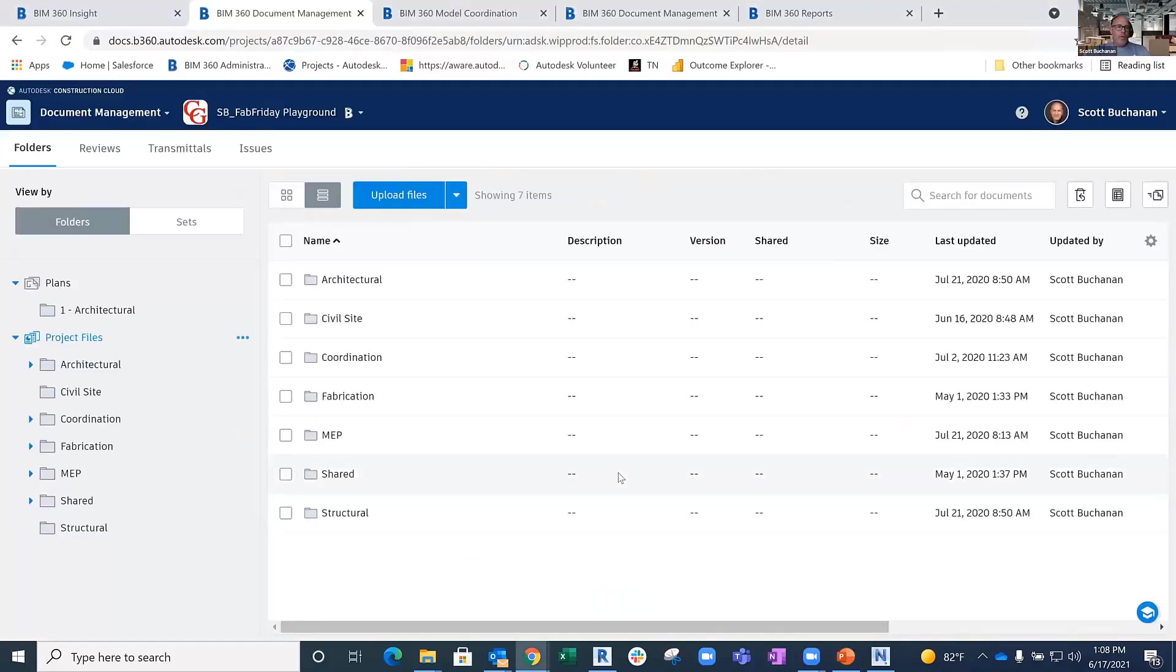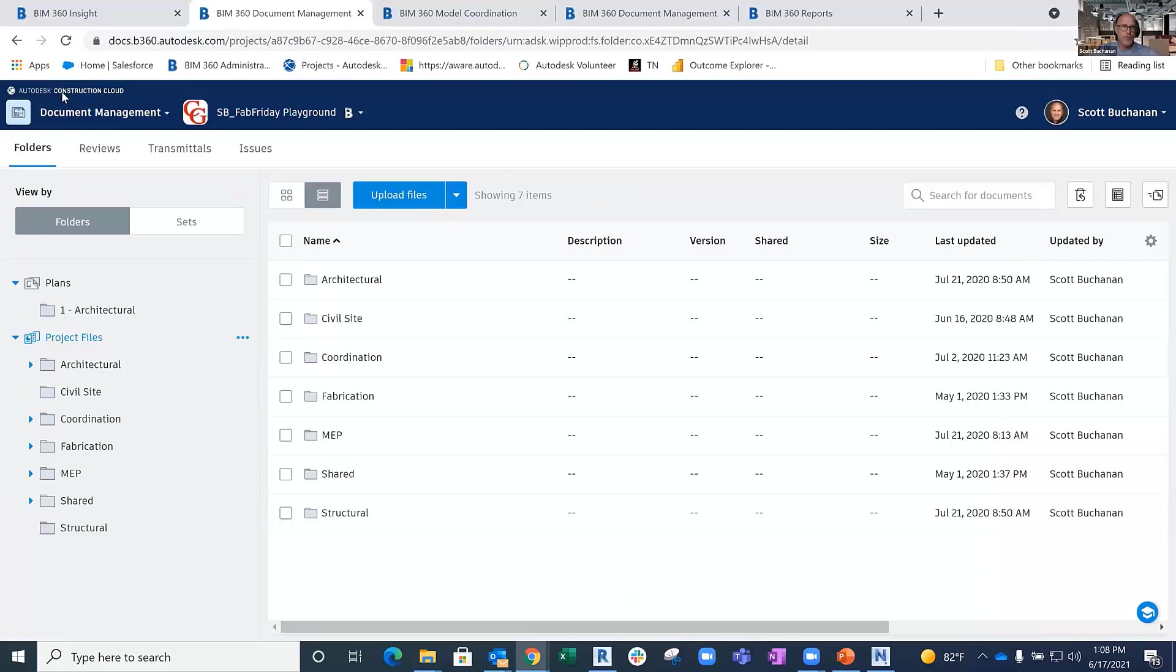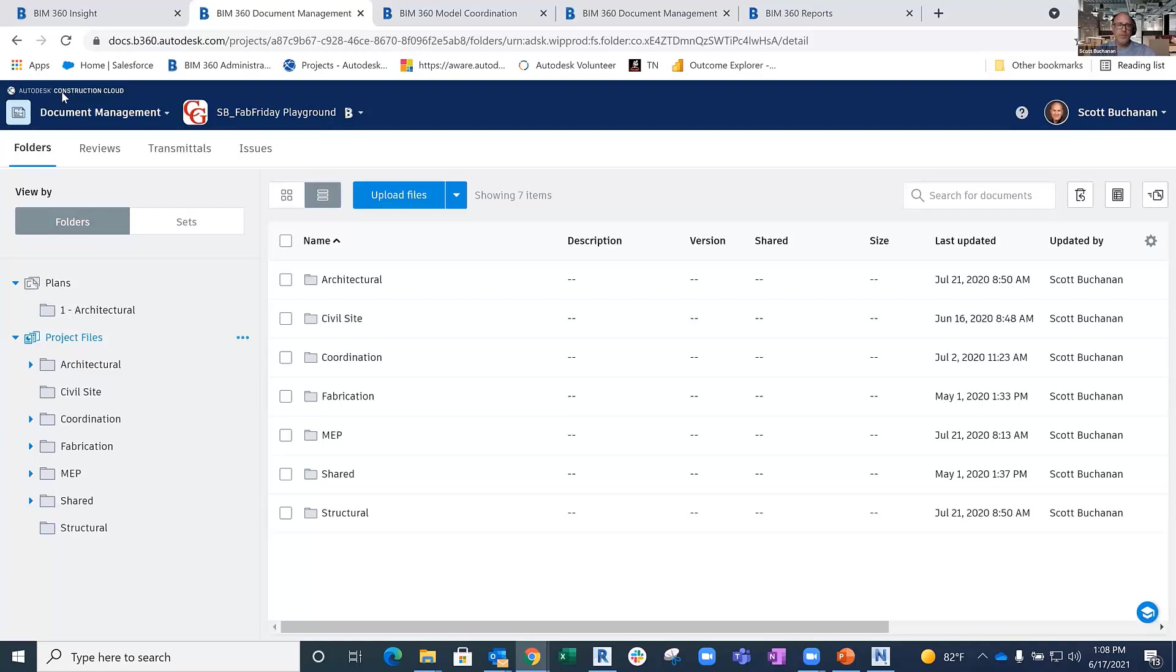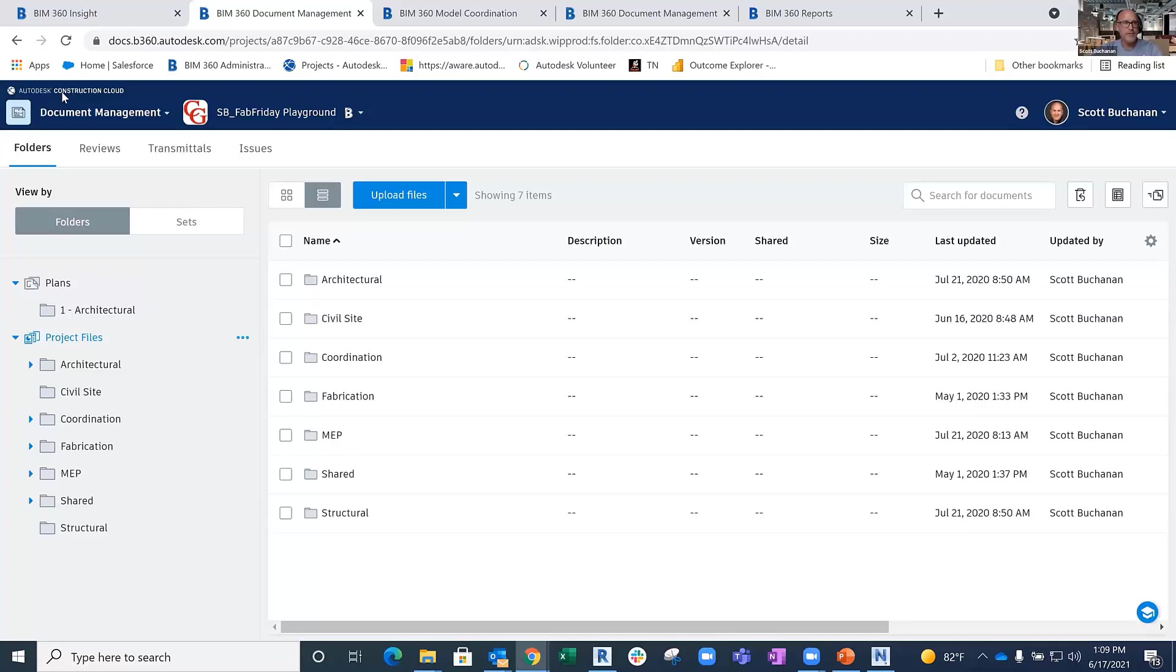Right now I'm in a BIM 360 based project on our Autodesk construction cloud. What I'm going to show is relevant whether you have a BIM 360 project using BIM 360 docs or an Autodesk construction cloud project using Autodesk docs, because once we push those docs into BIM Collaborate or BIM Collaborate Pro, we'll have the exact same functionality. When I say cloud for the rest of my time, I'm talking about both BIM 360 and Autodesk construction cloud.